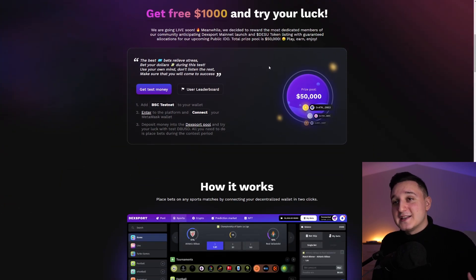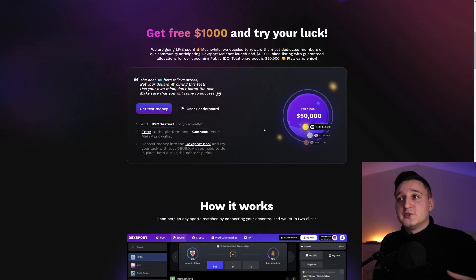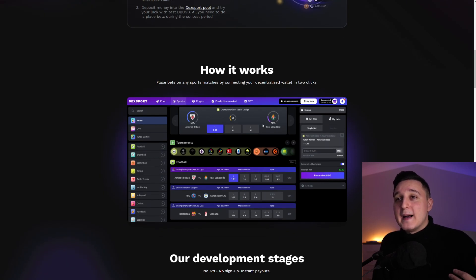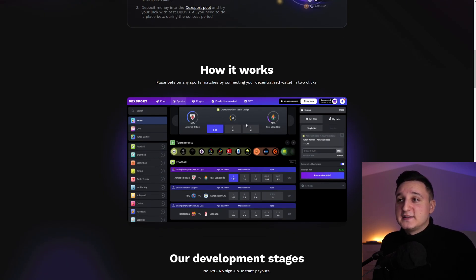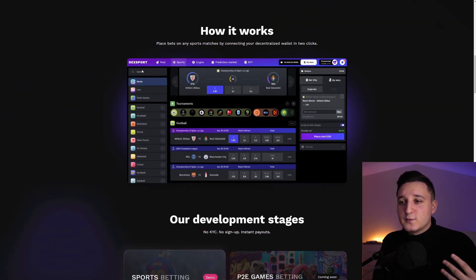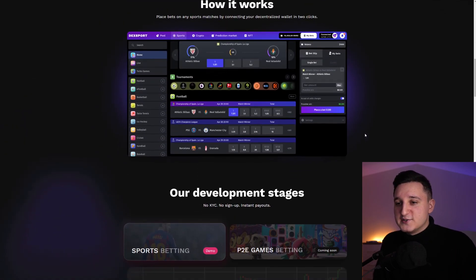There you go. So you can check this out for yourself. These are all the steps if you want to join this contest here. So how it works. Place bets in any sport matches by connecting your decentralized wallet in two clicks. So super easy. We're going to check out the betting platform here pretty soon.